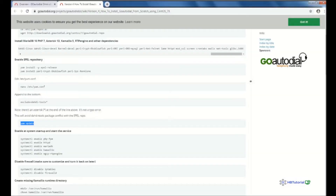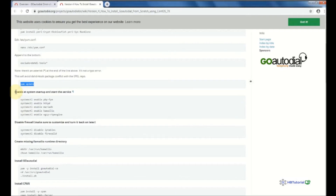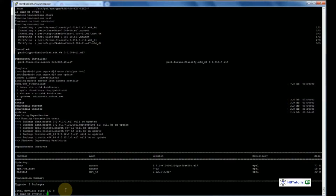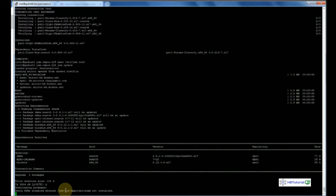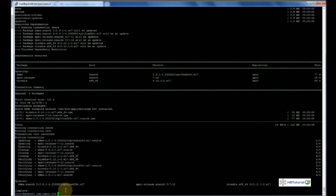After that, enable some services on startup: php-fpm, httpd (Apache), MariaDB, Kamailio, and the ngcp-rtpengine. Let's copy the commands one by one and press enter. Just press yes when prompted.